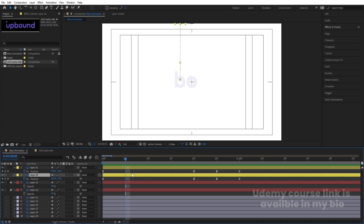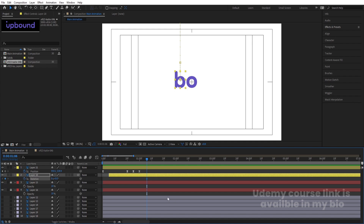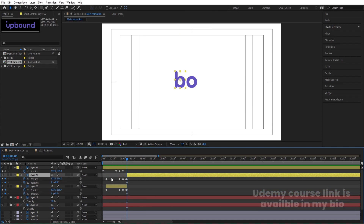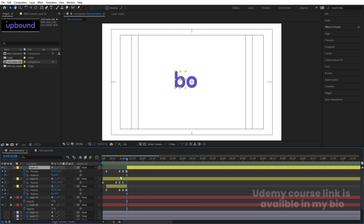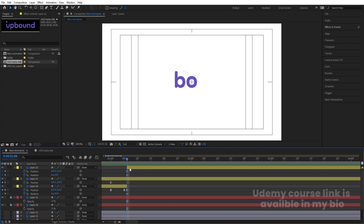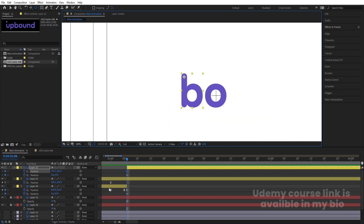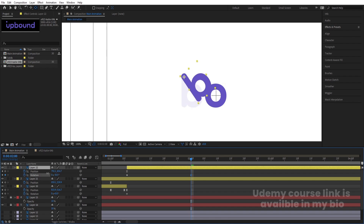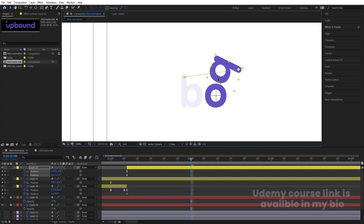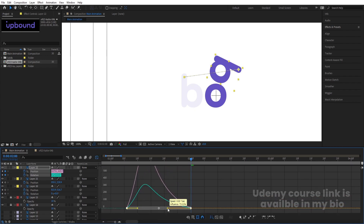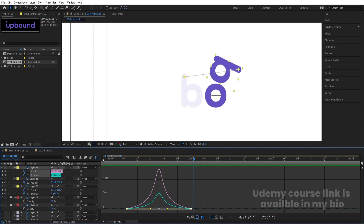Around 25 frames, select the B layer and move it into place. Hit Page Down one time, create a keyframe at Position, and press R for Rotation. Hit U to reveal keyframes. Select the B layer and press Ctrl+Shift+D to split the layer at that point. Hit U again, bring the new layer to the top, and delete any previously created keyframes. Press Y for the Pan Behind tool and move the anchor point of the B to the desired pivot point. Go to around two seconds, rotate the B and move it into position. Select those keyframes, hit F9, then go to the Graph Editor and adjust the handles to smooth out the rotation curve.